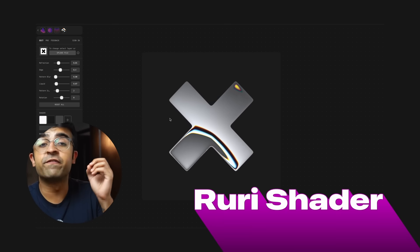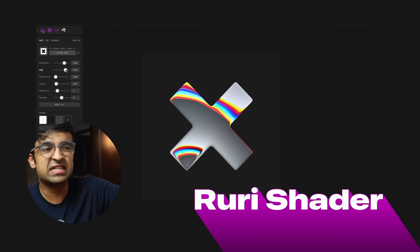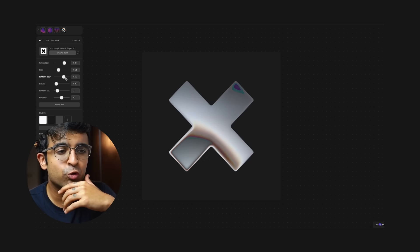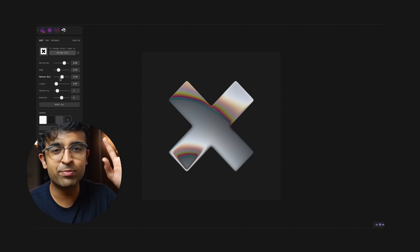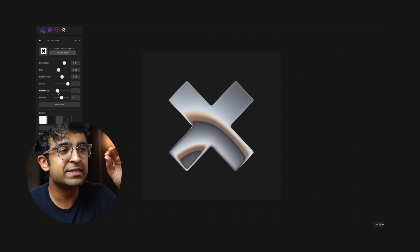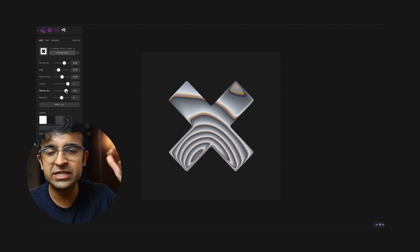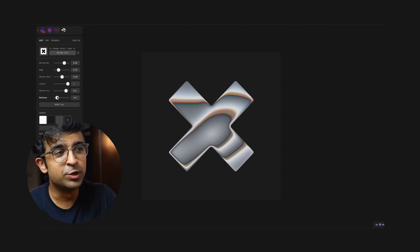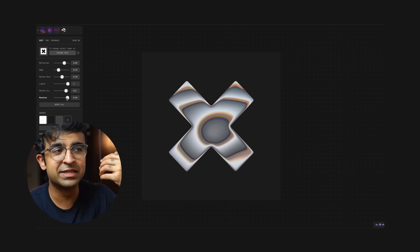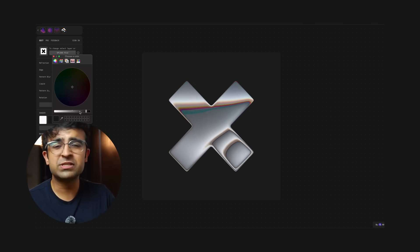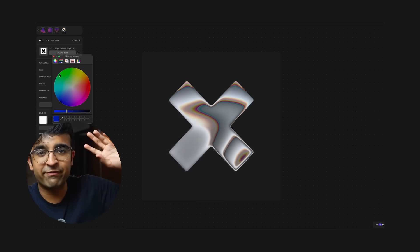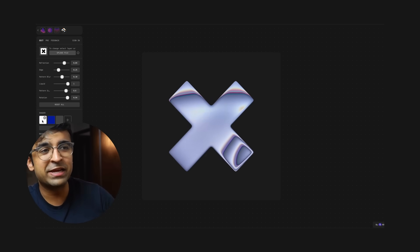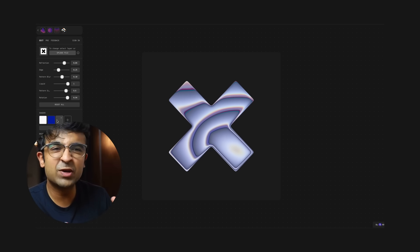I'm a huge fan of effects in Figma, creating special effects for text, for images, for shapes. Ruri Shader is a new plugin from the Ruri plugins collection and they've added this really cool metallic shaders for any shape that you like. So if you import an icon or a logo, you can even add the shader to that. They've created some really cool, almost hypnotic metallic shaders. Some of these look as if Apple made them and this could literally be in like an ad in my opinion.